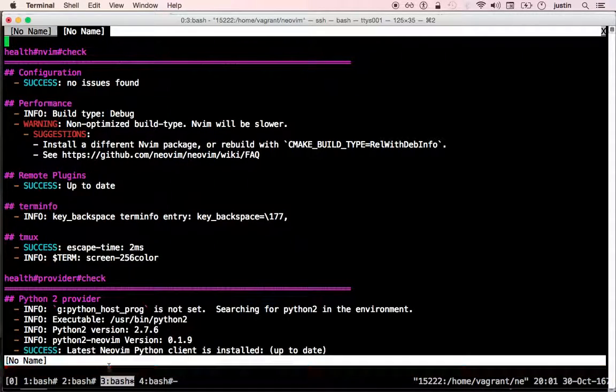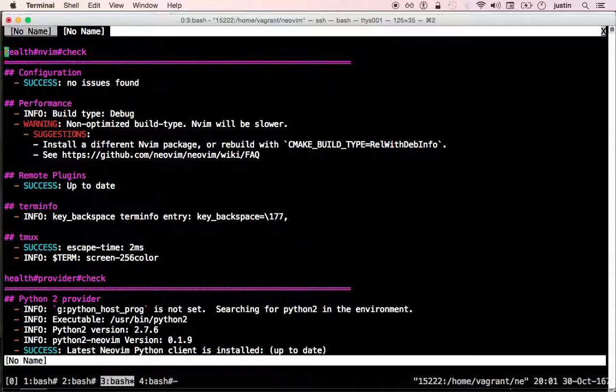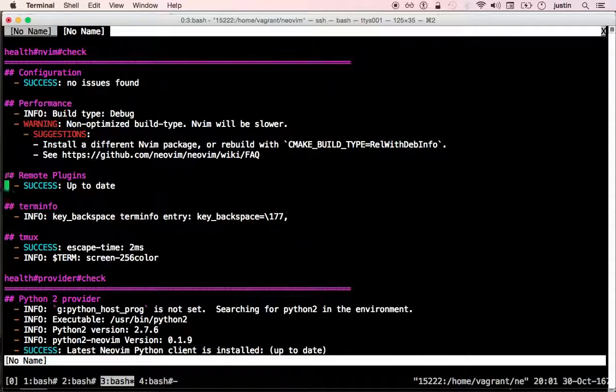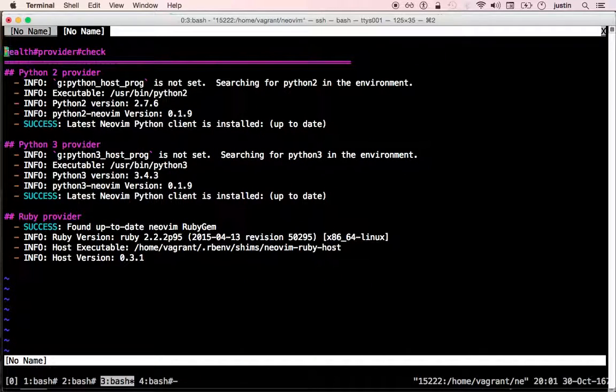And now it's done. It did some basic configuration checks, some performance sanity checks. If you're running Tmux, it does some other checks.